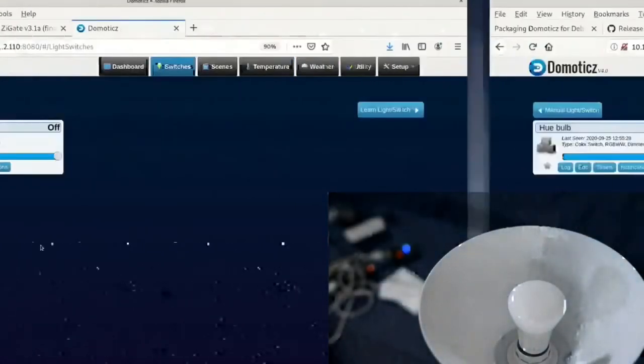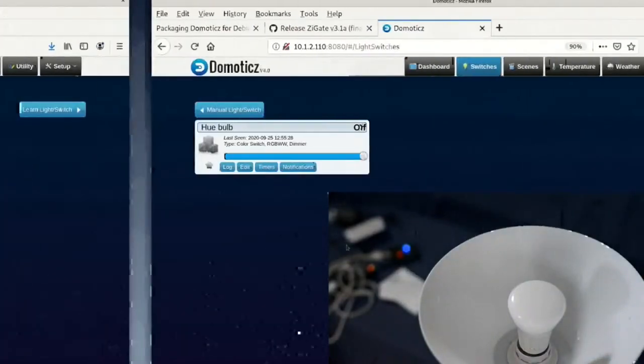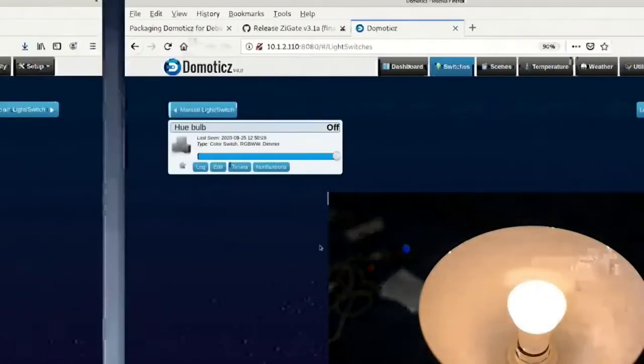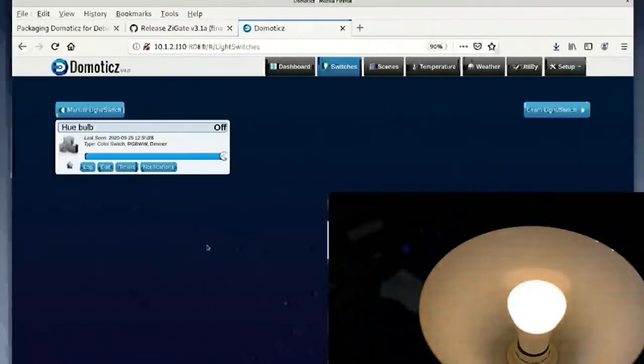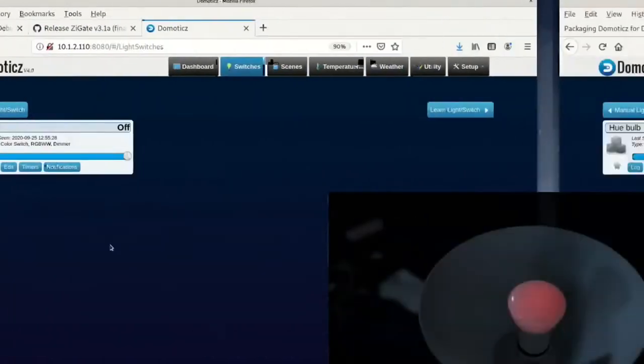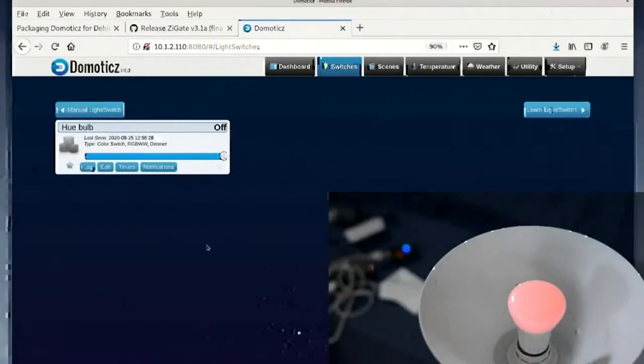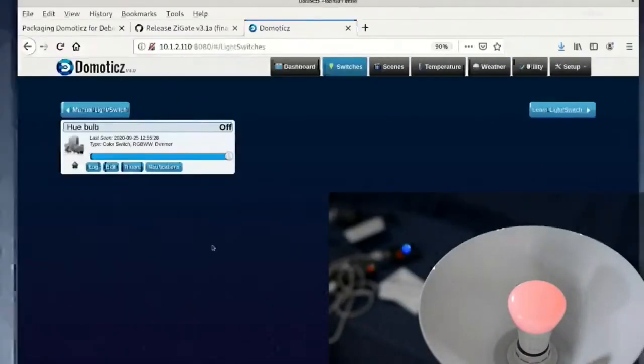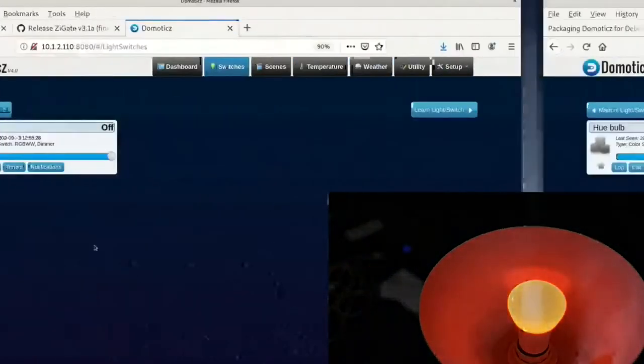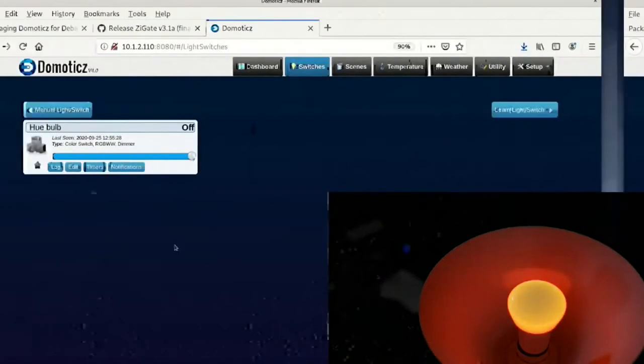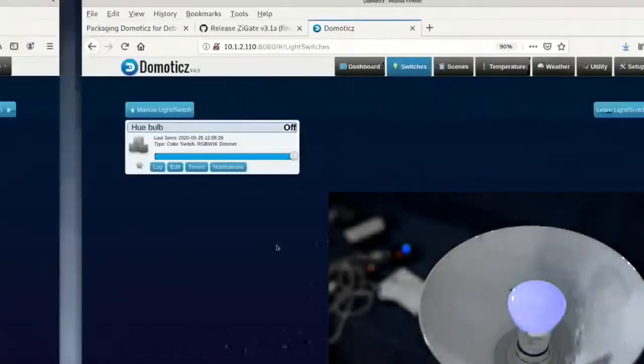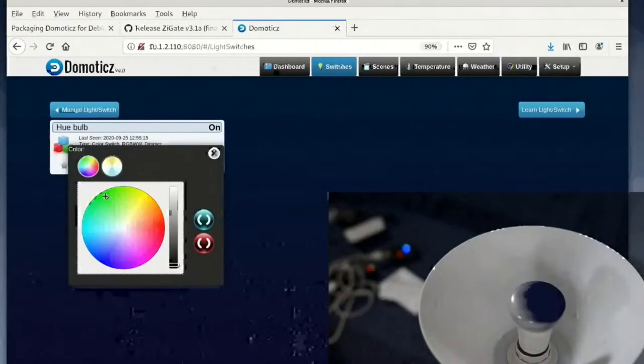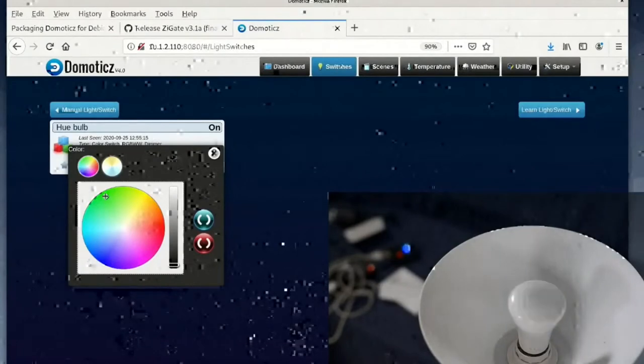Normally the latency between the web interface and the bulb is less than a second. The delay here is a delay in the video editing. It is not a delay in the communication from the software to the bulb. So something's finally starting to happen. We can see the bulb beginning to go red, so we clicked red before. Now it's going blue. There's a reminder of where we click the colors.